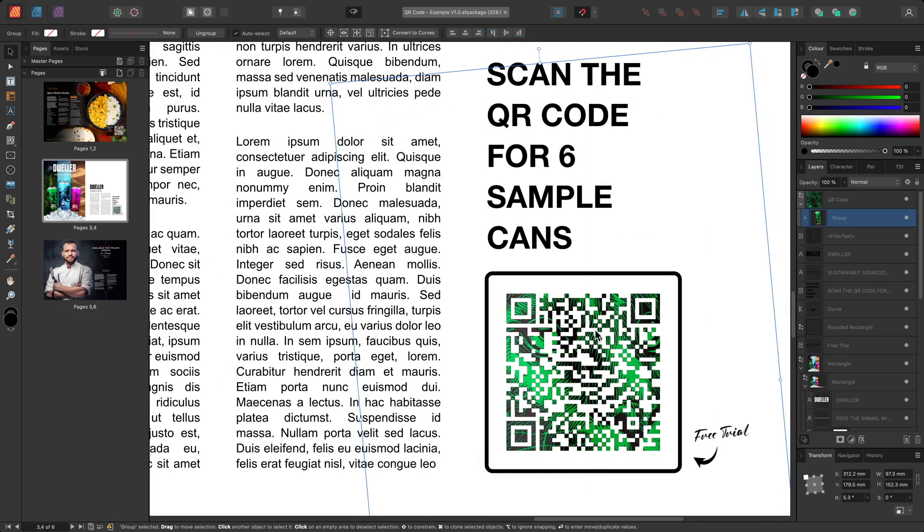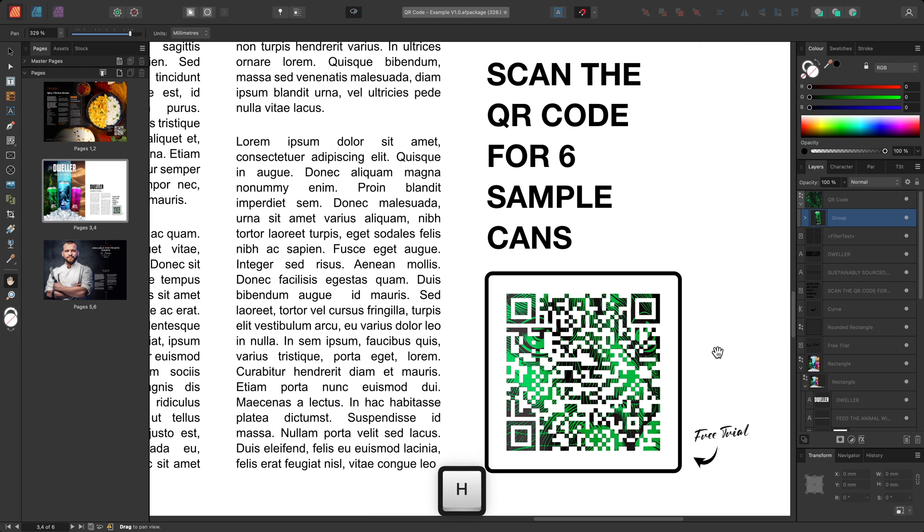Don't forget to check the QR code with your phone as you go along to make sure it remains readable.